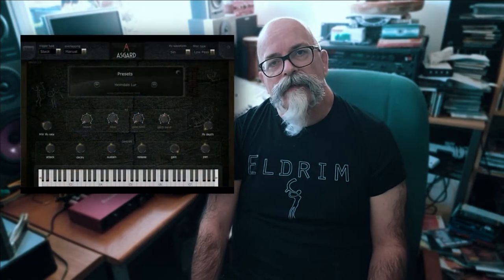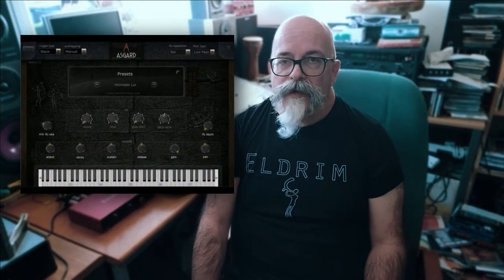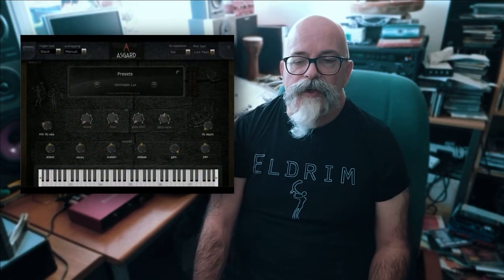One of the artists I got very interested in — wasn't sure at first, but then realised he's actually a genius — is Dan Heim. He's produced a sample player called Asgard, which is quite different from the other ones I mentioned. What I found is that the combination of Asgard and the other sample libraries is absolutely killer.